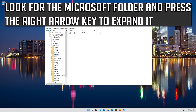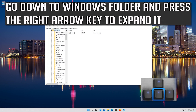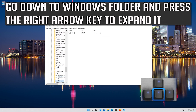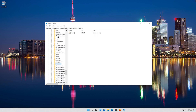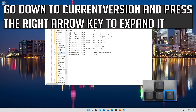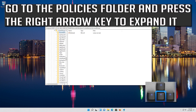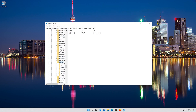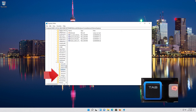Go down to the Windows folder and press the right arrow key to expand it. Go down to CurrentVersion and press the right arrow key to expand it.